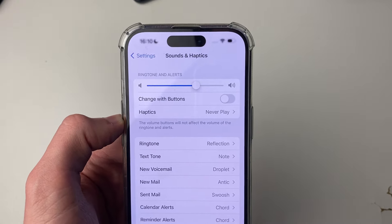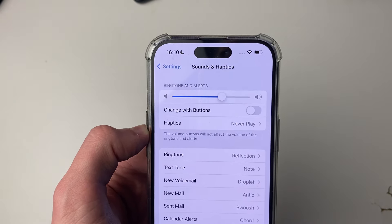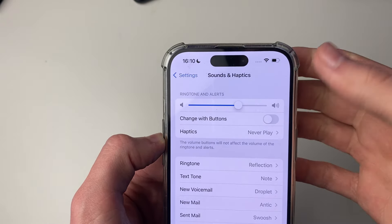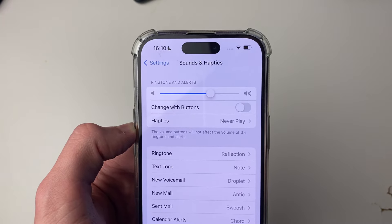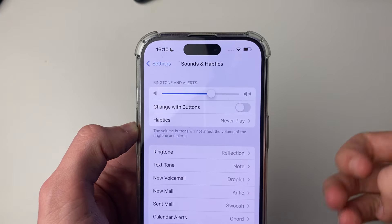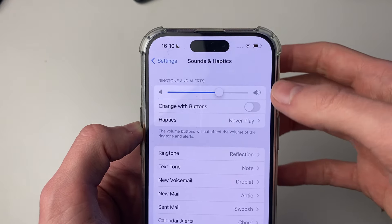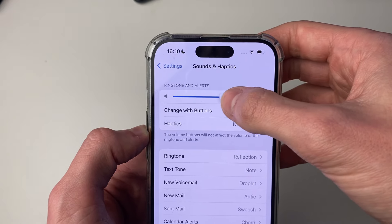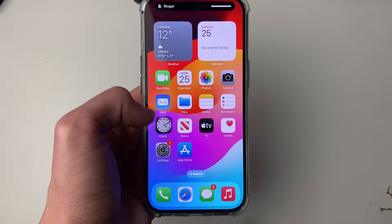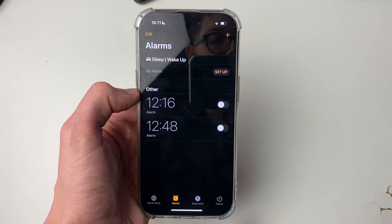It's important to note though, that when you change this volume, it's also changing it for your ringtone and alerts. So if you make it louder, your call volume will be louder and your other alerts will be as well. But that is the only way you can increase the alarm volume. So if you want to make it louder, increase it all the way, and now your alarm will be much louder.